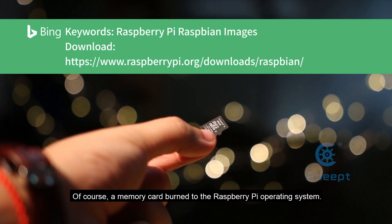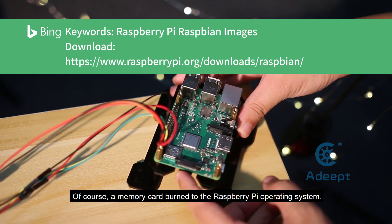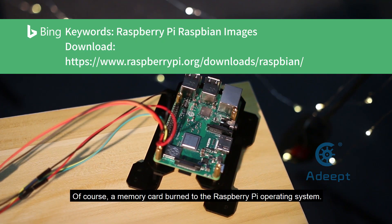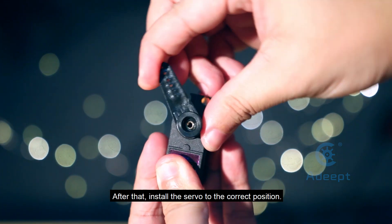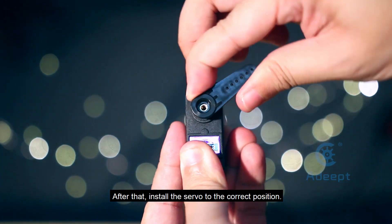Of course, a memory card with the Raspberry Pi operating system. After that, install the servo to the correct position.